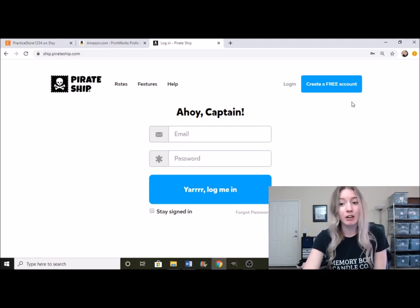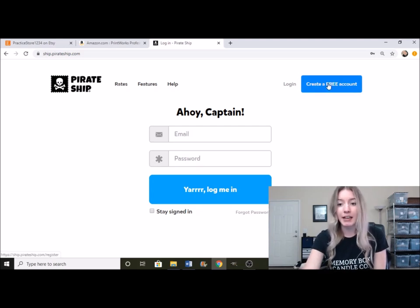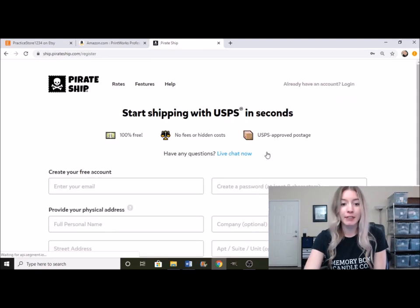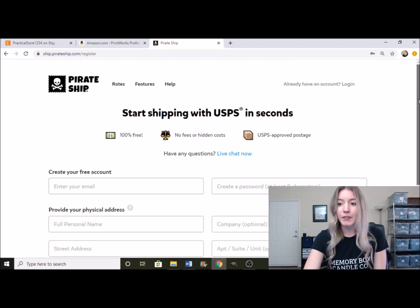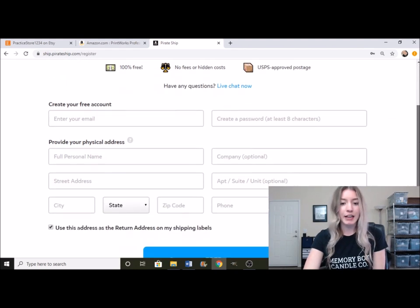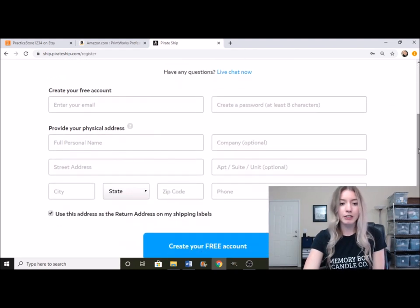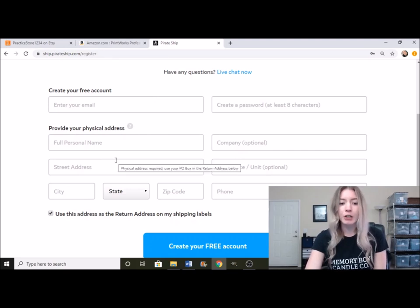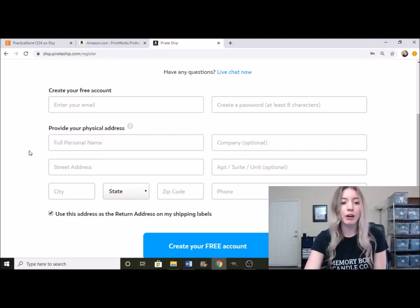So on PirateShip.com, right up here on the right hand side, you're going to click on create your free account. And then it's going to take you over to this area where you're going to put in your email, create a password, and then put in your address.